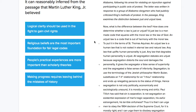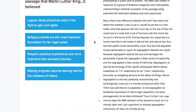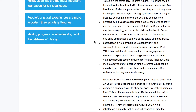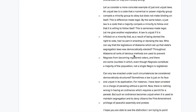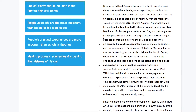Answer A: logical clarity should be used in the fight to gain civil rights. There are a number of places in this passage where Martin Luther King Jr. uses logic — reasoning, if-then statements, and comparisons of patterns of reasoning. In the second paragraph, he's comparing unjust laws and just laws, explaining what makes an unjust law unjust, and detailing the specific conditions that must be met. That seems like logic to me, so I'm not going to rule this answer out yet.